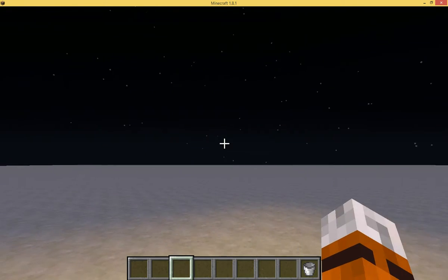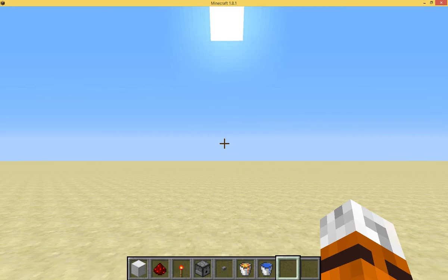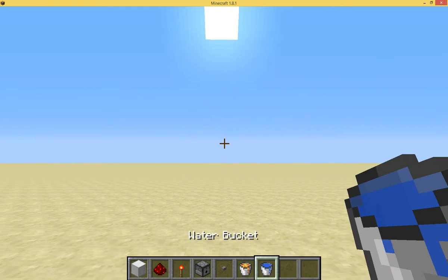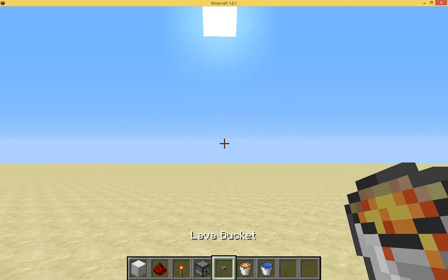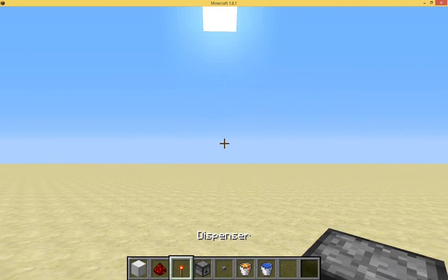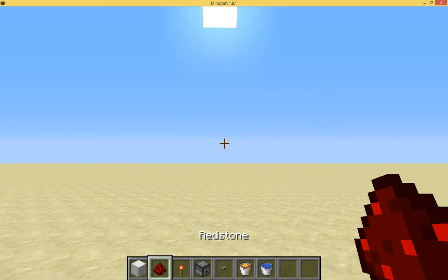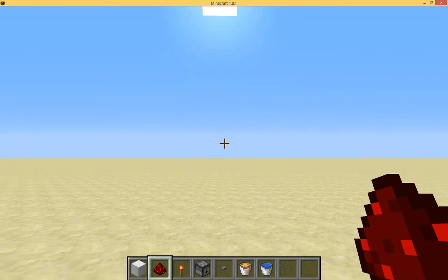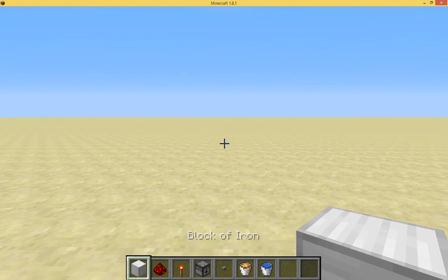Okay, now I will show you how to build this. The ingredients to this build are a water bucket, a lava bucket, two buttons, two dispensers, four redstone torches, I think six redstone, and any blocks of your choice.